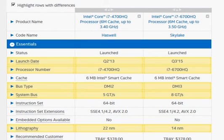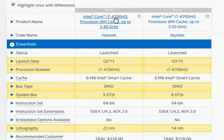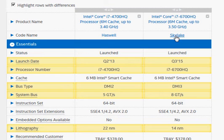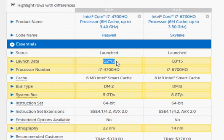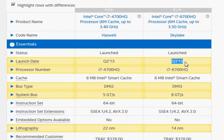We are going to compare the older Haswell i7-4700HQ with the newer Skylake i7-6700HQ. The Haswell processor was launched more than 2 years ago. The Skylake is just a recent launch as we reviewed this in October 2015.